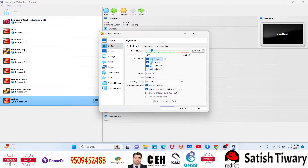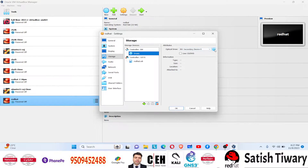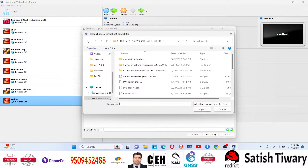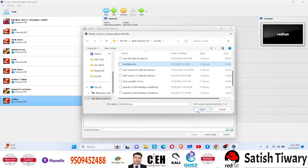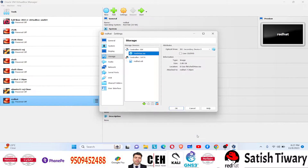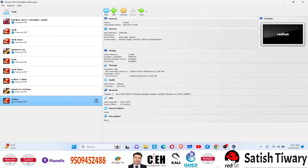Remove the floppy drive, make the hard disk the first bootable device, and set the CD as the second bootable device. Choose the ISO file — I have selected the ISO file for Red Hat Linux 5 (RHL5), an older version. Set the network to bridge adapter, click OK, and everything is ready to start the installation.